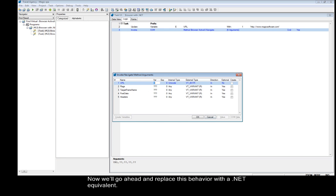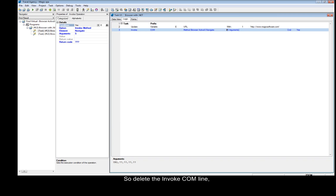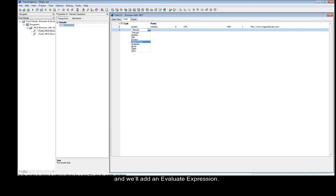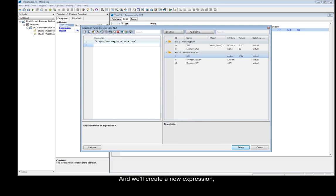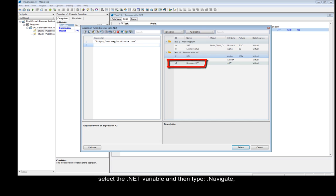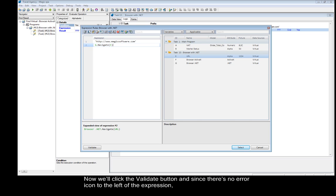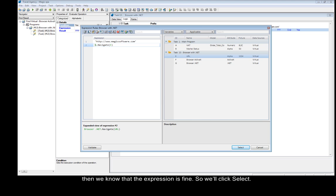Now we'll go ahead and replace this behavior with a .NET equivalent. So delete the Invoke.com line, and we'll add an Evaluate expression and create a new expression. Select the .NET variable, then type .navigate, select the URL variable, and close it with parentheses. Now we'll click the Validate button, and since there's no error icon to the left of the expression, we know that the expression is fine. So we'll click Select.